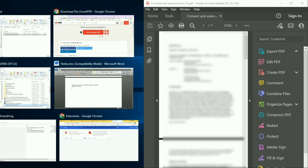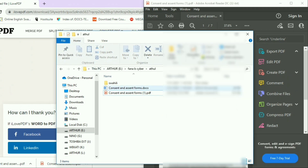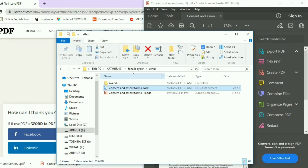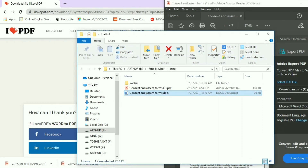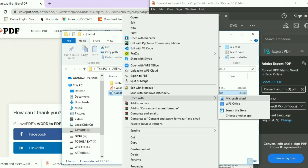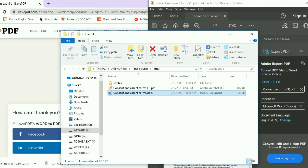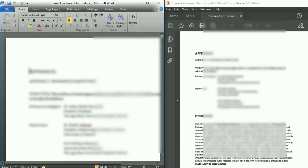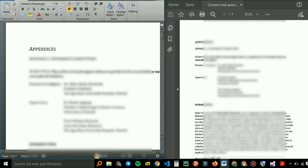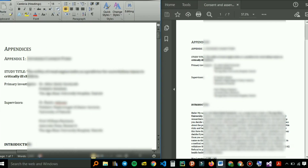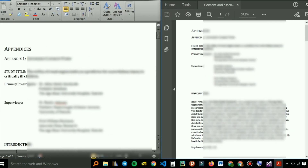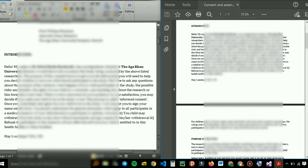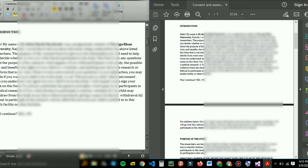I can drag and drop it to the corner so I can compare it with the Word file and see if the conversion was okay. Let's open our Word file and drag it to the corner as well. As you can see, it has all the details.